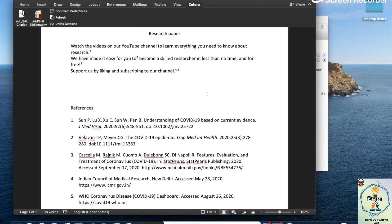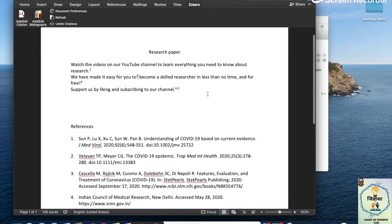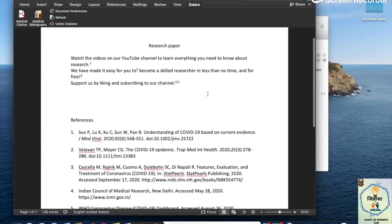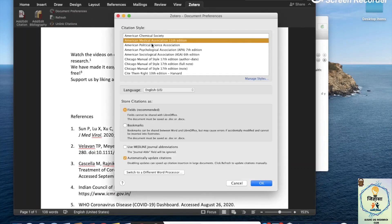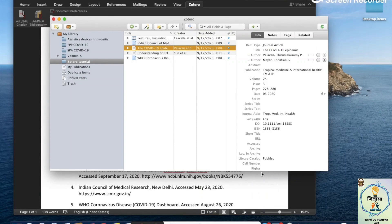Finally, what happens if you submit your paper to a journal and they reject it, so you go for another one with an entirely different format for references? What you can do is click on document preferences and just select a new reference style — let's say the new journal wants APA. Within no time, the document has changed the format of all references to the one you desired.